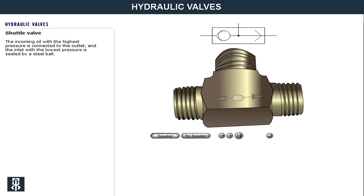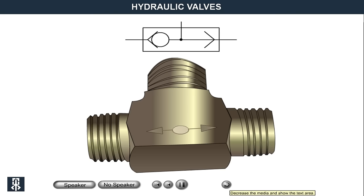The shuttle valve has connections to several inlets but only one outlet. The incoming oil with the highest pressure is connected to the outlet, and the inlet with the lowest pressure is closed by a sealing steel ball. A shuttle valve is used where several different signals can activate one and the same function, or if prioritising of different pressures is necessary.